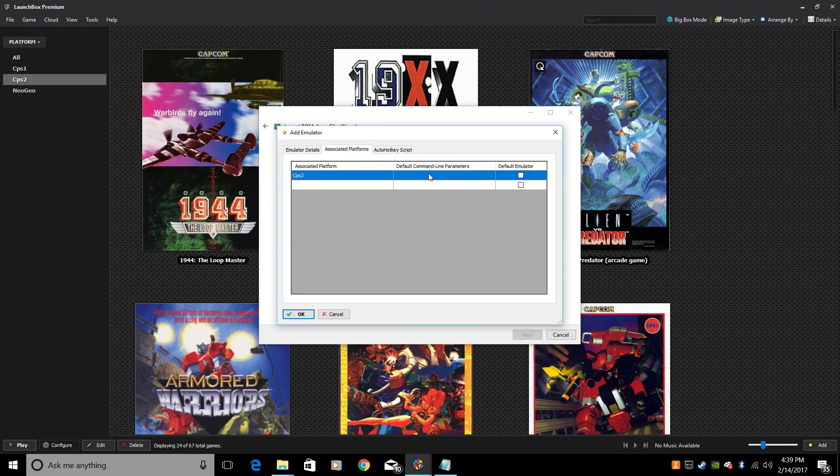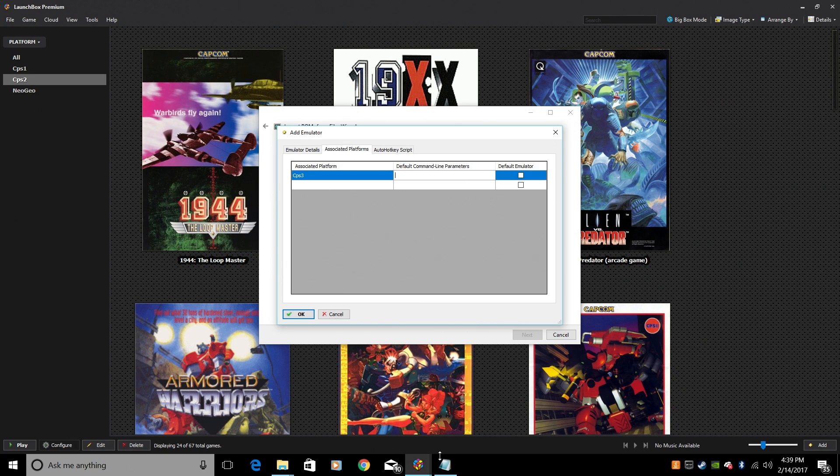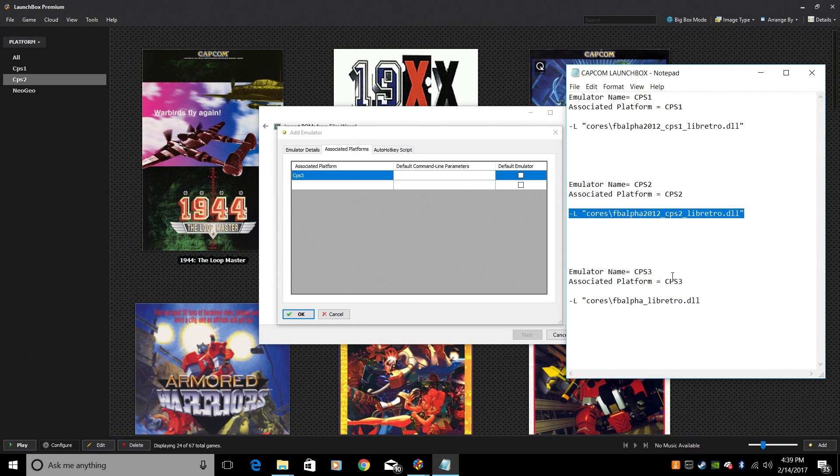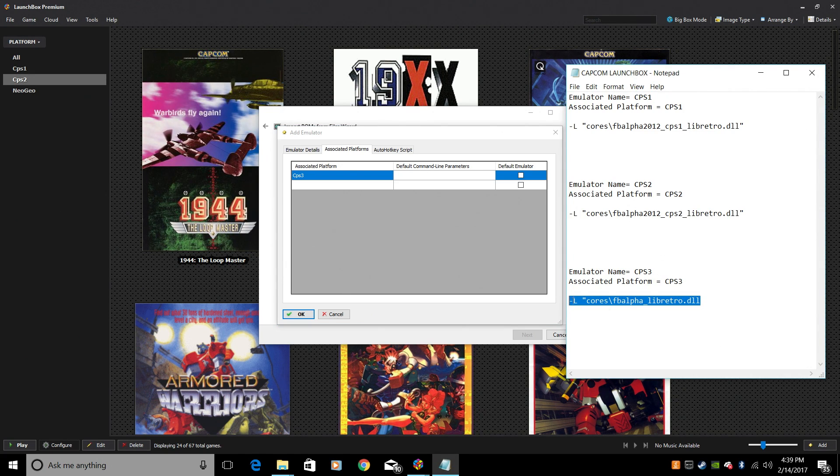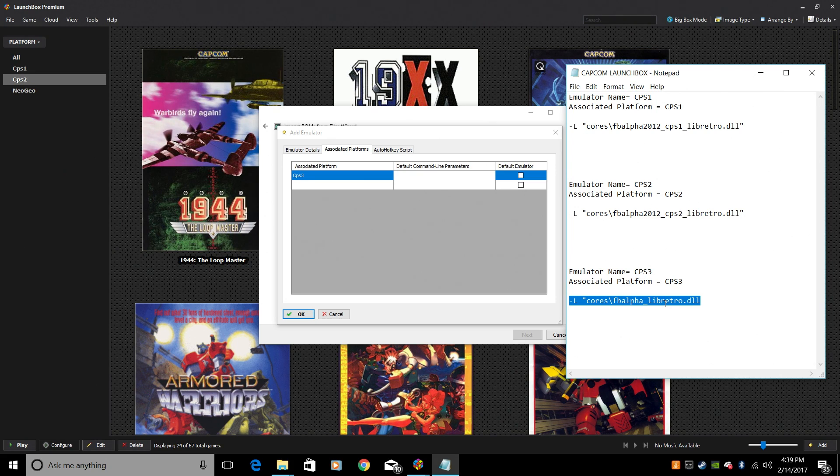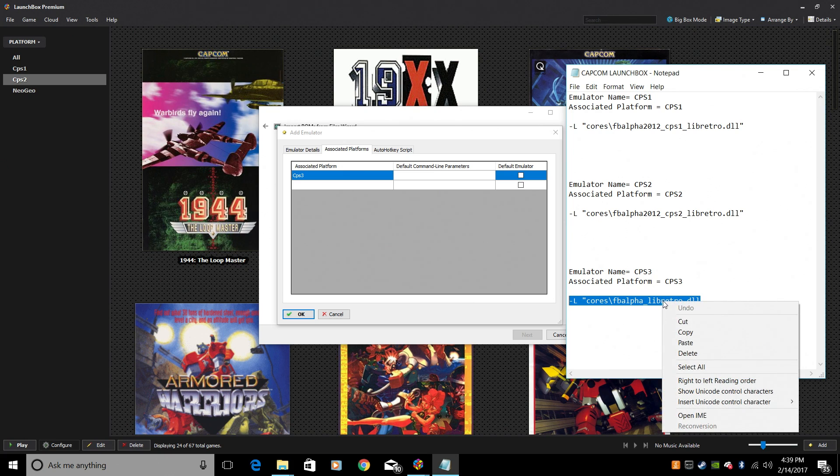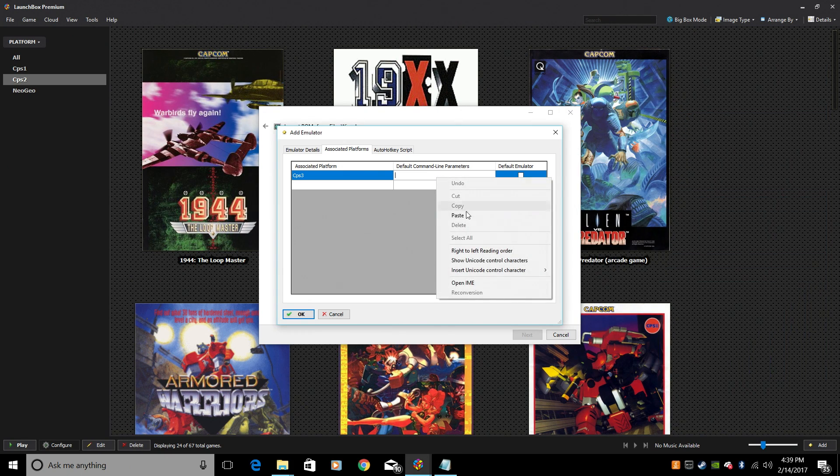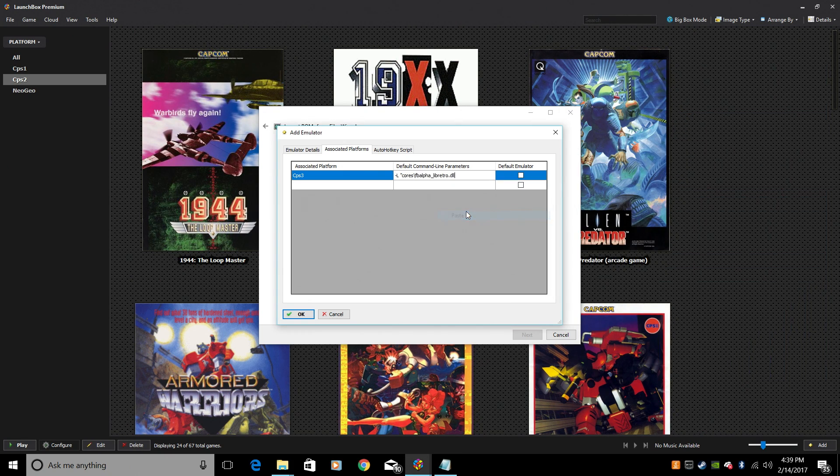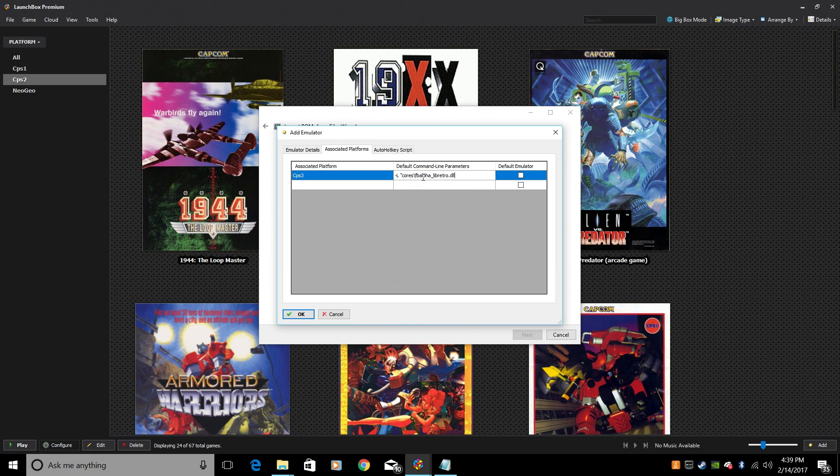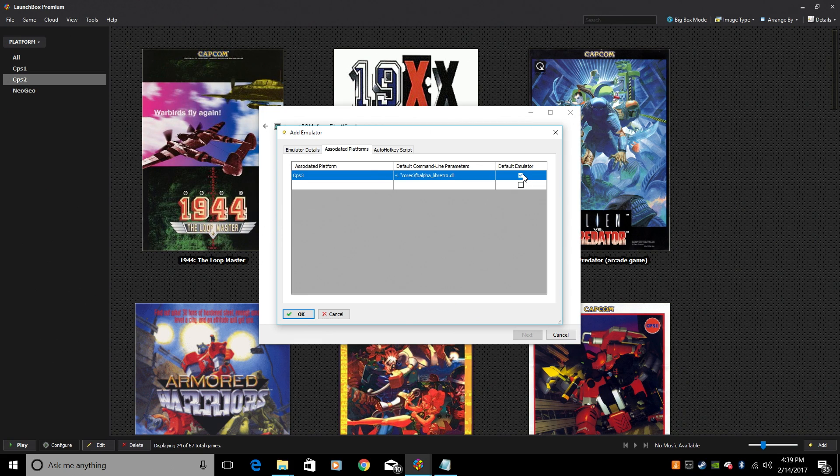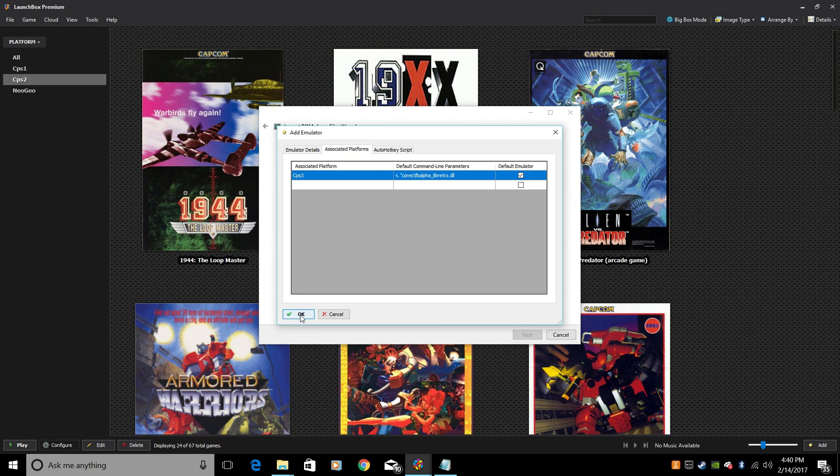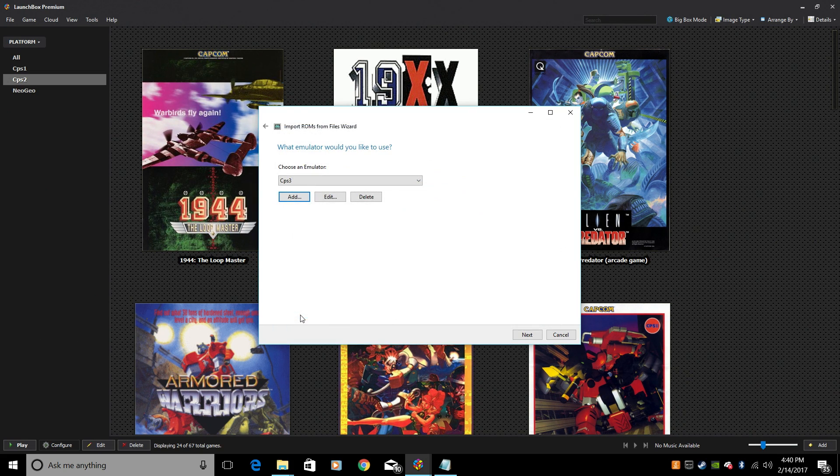And again, we're going to go to that text document. Now, I'm using the Final Burn Alpha Libretro Core, but you can use the Final Burn Alpha 2012 Libretro Core for CPS3. Copy. They both work. If you have trouble playing a game, you might want to switch it out to the Final Burn Alpha 2012 Libretro Core. Make sure Default Emulator is checked. Okay.